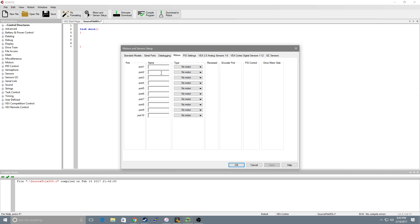Now the first thing we'll do is we'll start labeling our motors on what they actually drive. So in our scenario we're gonna be running a four motor drive. You want to name something short but also something that you can easily distinguish between them.